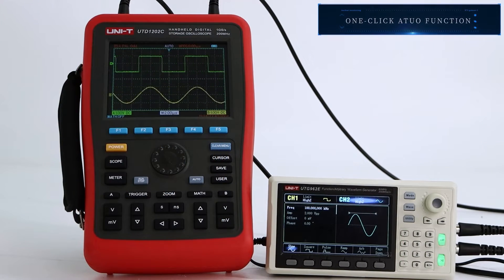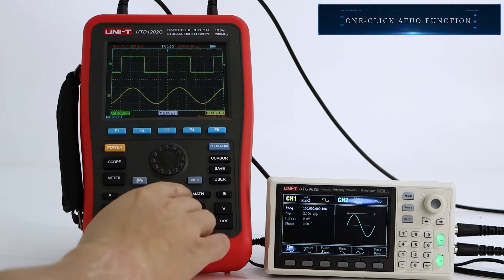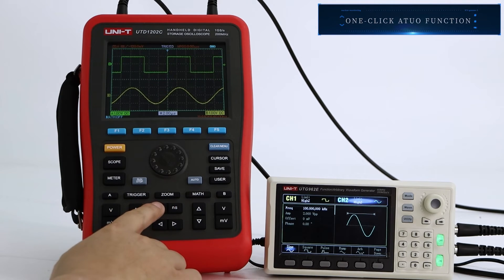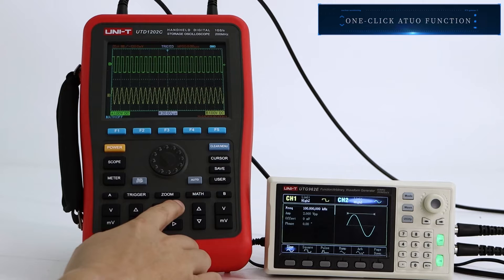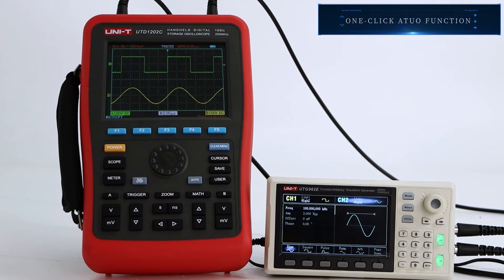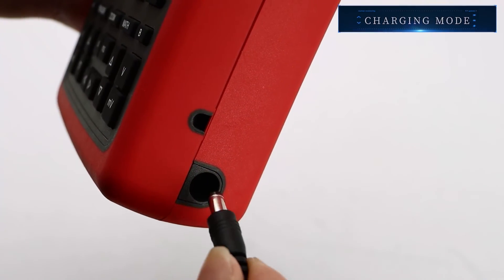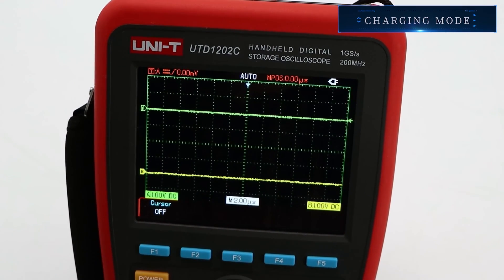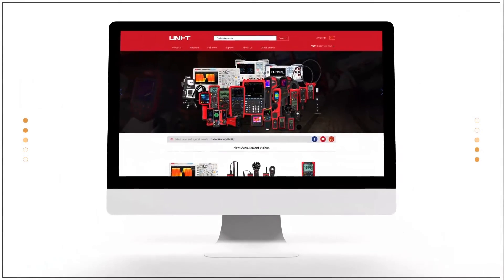One Key Auto function. Power charging function.